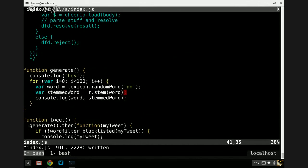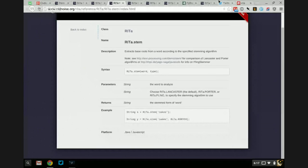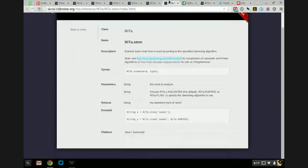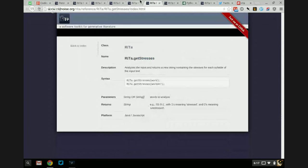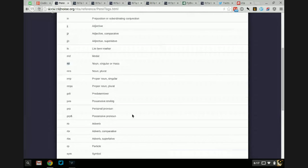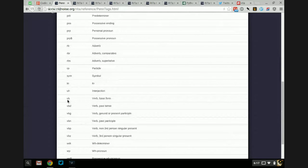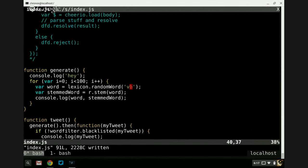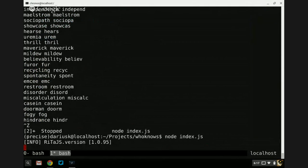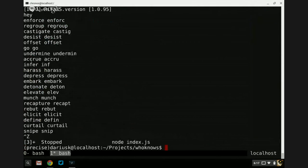I bet if we changed these to verbs it would make a little bit more sense. Verbs are VB. So we're going to ask for verbs now. And we get: 'undermine' → 'undermine', 'accrue' → 'accrue', 'infer' → 'inf', 'harass' → 'harass'. That's interesting.